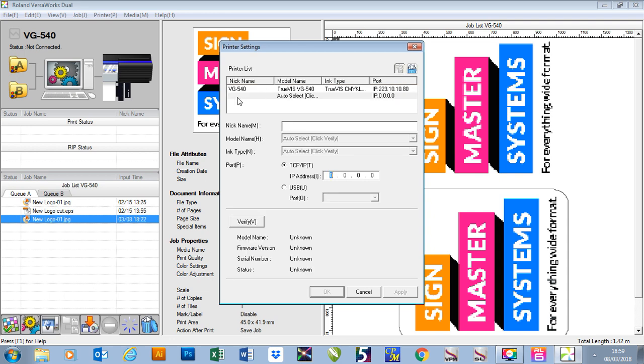This will give us another line. Here, I can then add my IP address, which has been taken from our printer.